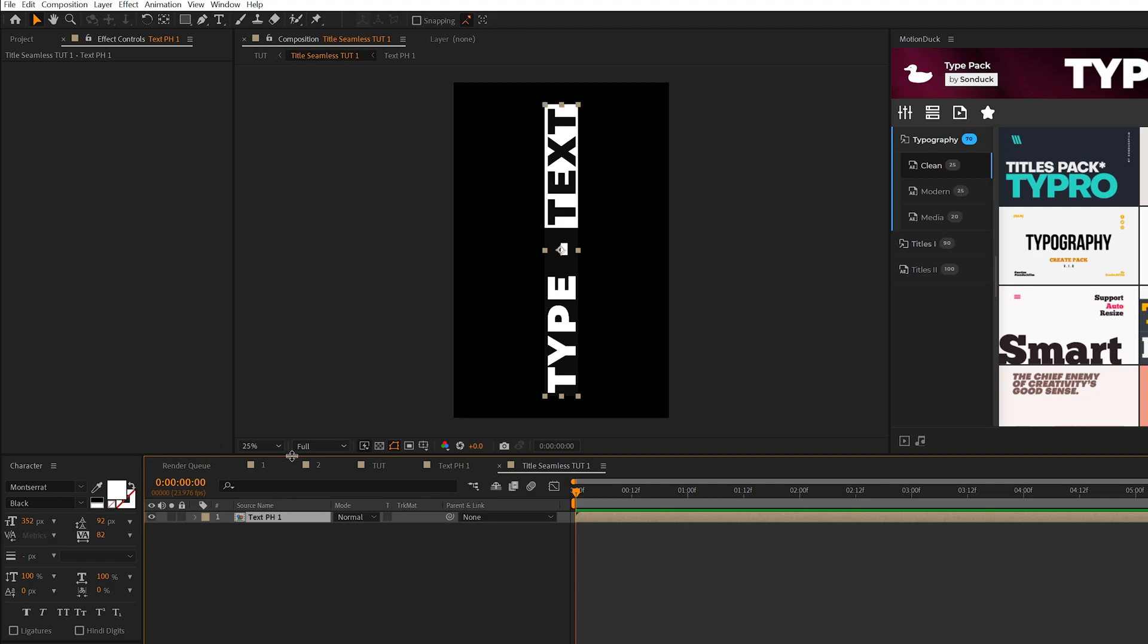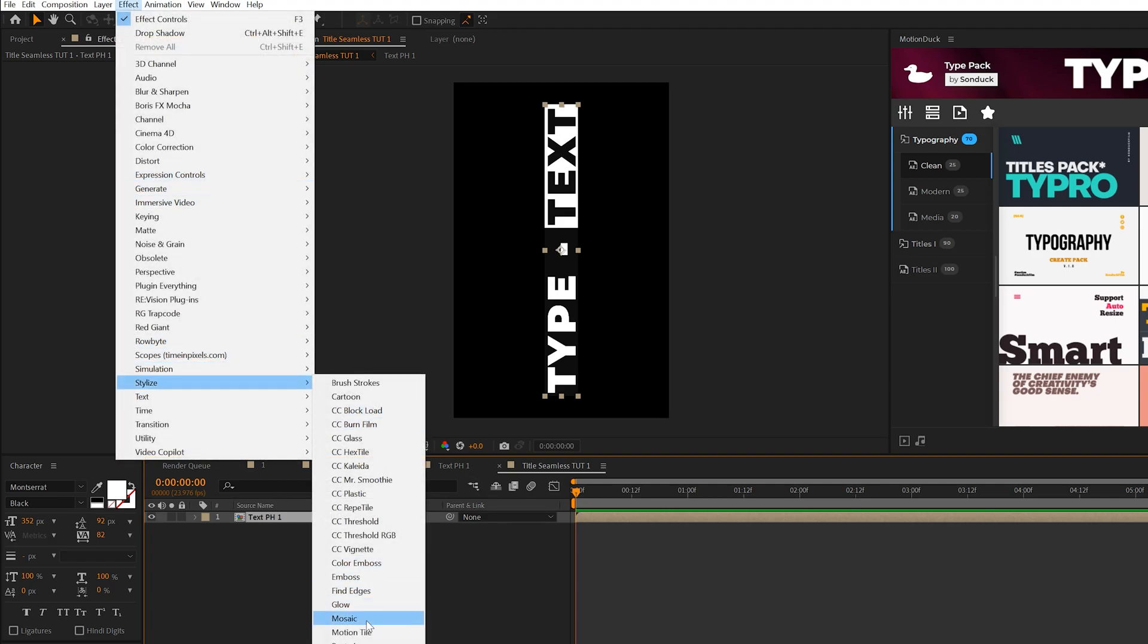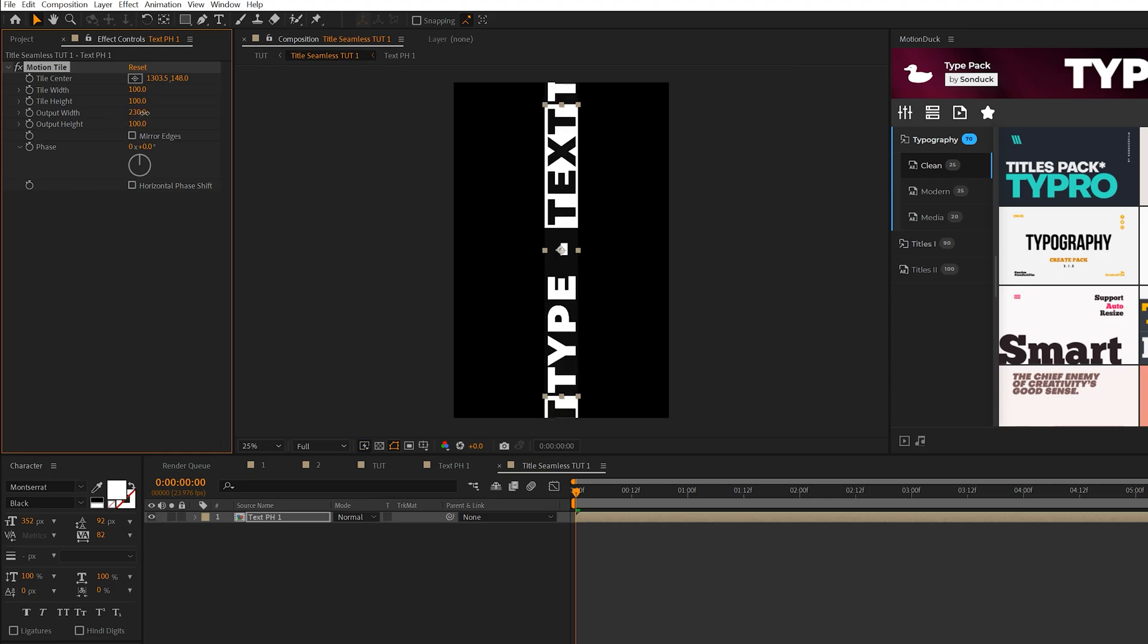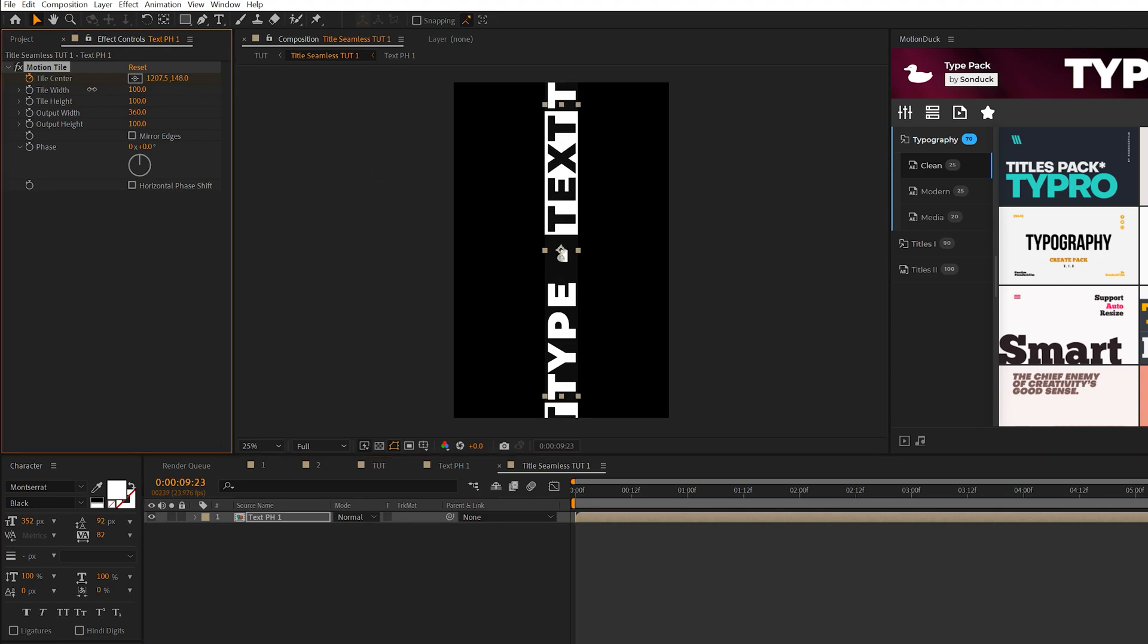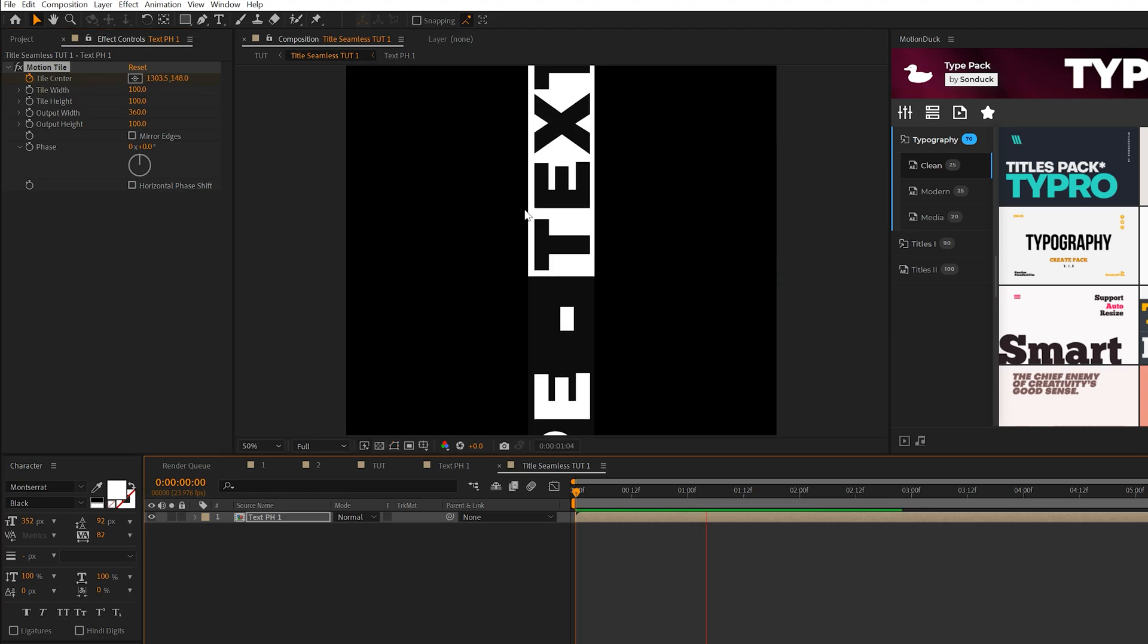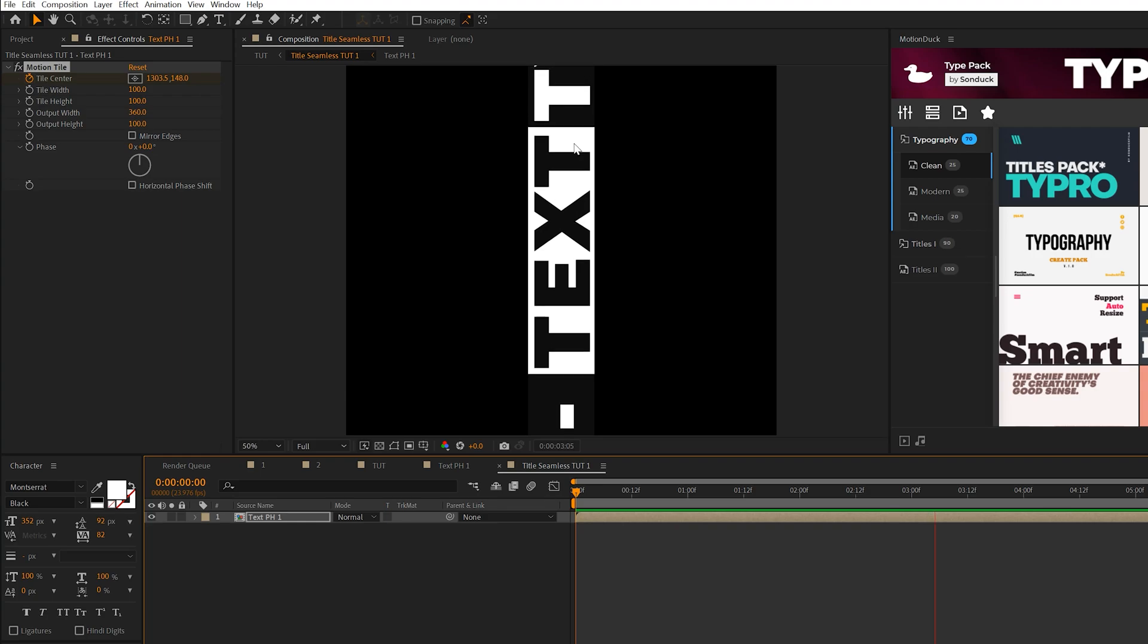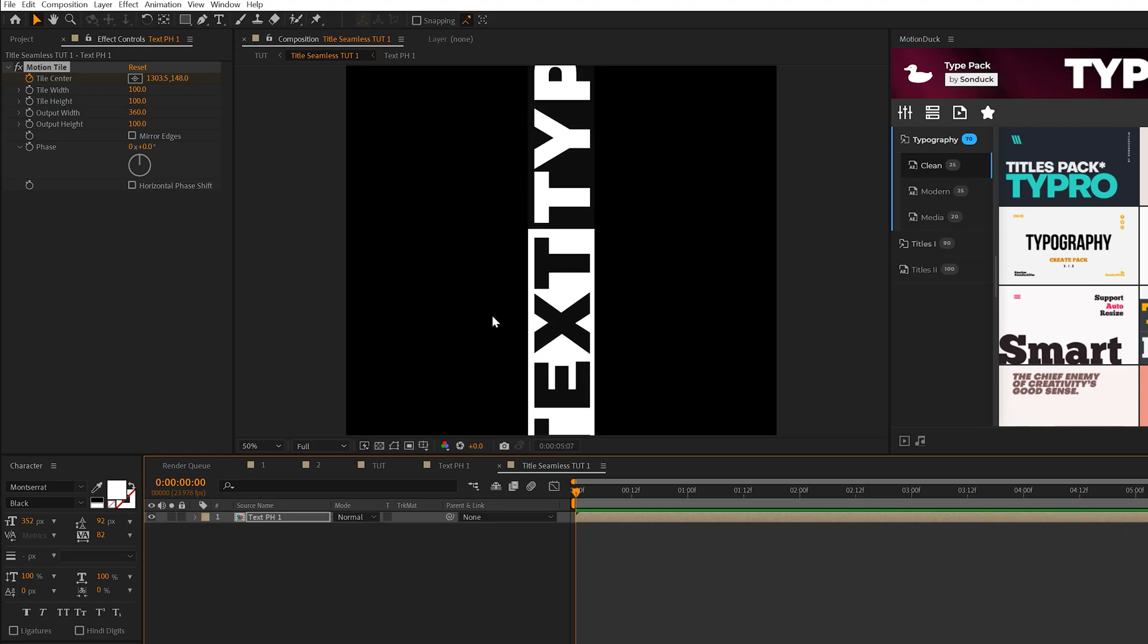Select our layer, go to Effect, Stylize, and grab Motion Tile. Come to the output width and expand this. Add a keyframe for tile center. Come to the end of the timeline and animate the X value to go in one direction. I'll have it go downward. Now we have this animated with a nice scroll going along our composition. Go back to our main composition.